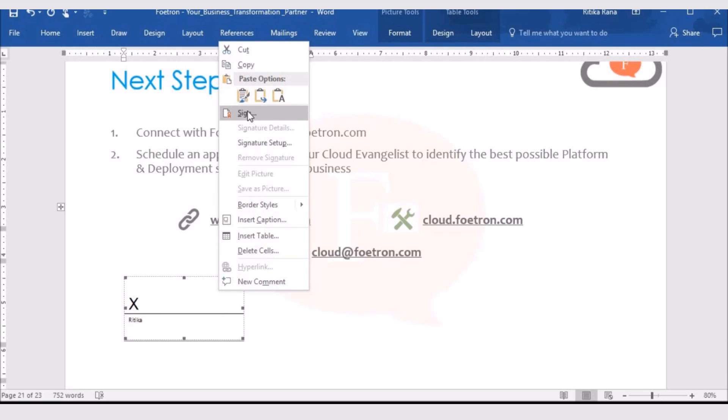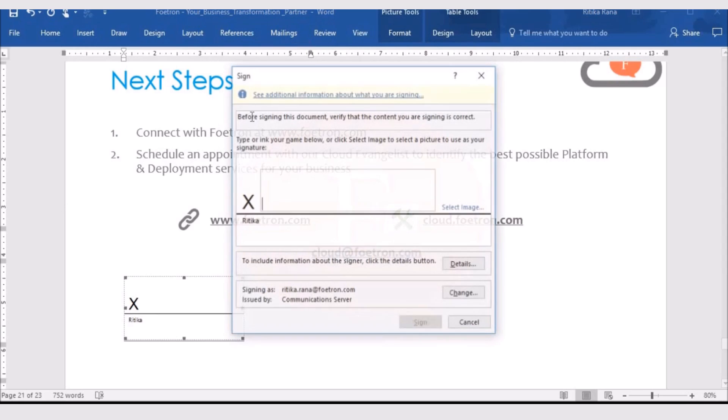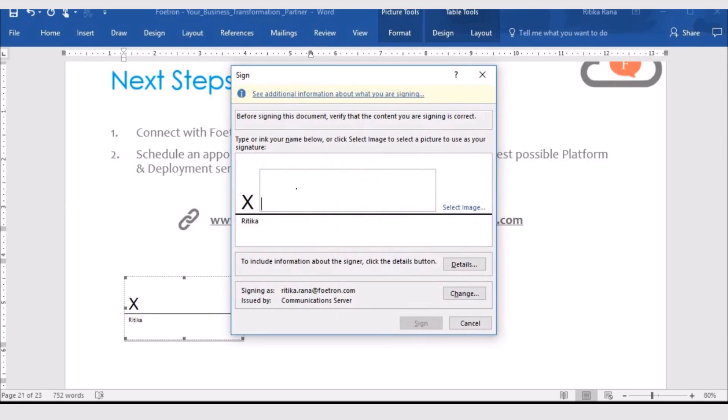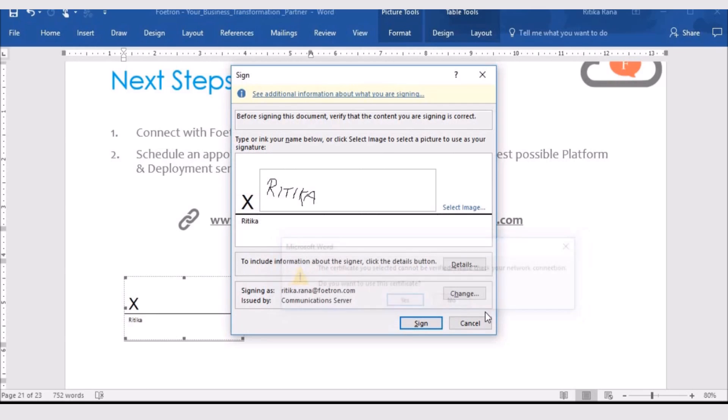We will get the option of sign in the menu. Select the option. You can either type your name in the box or can add the image of your signature. So, let me add my signatures here. Then, click on sign.